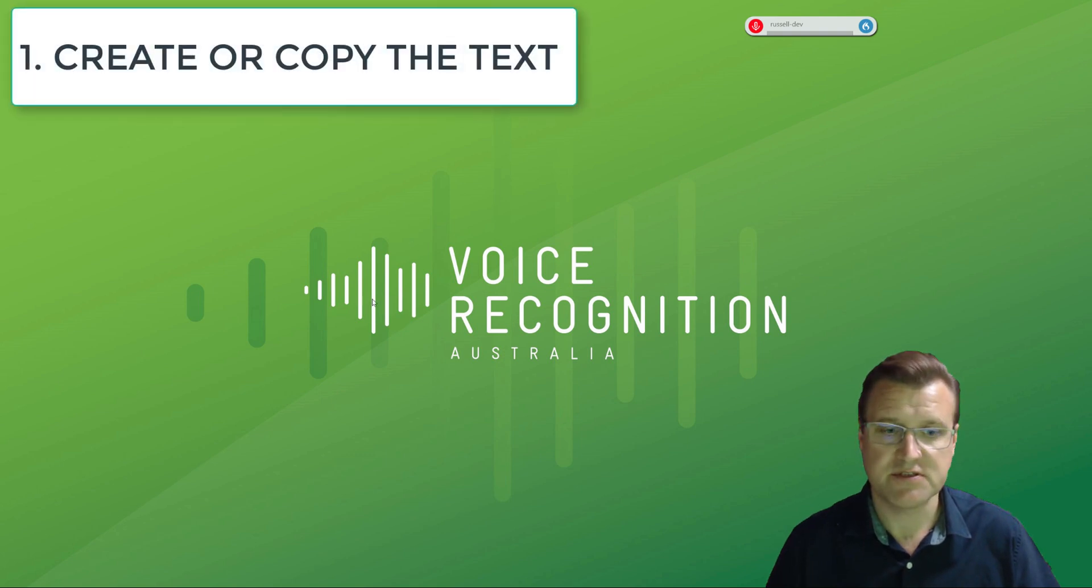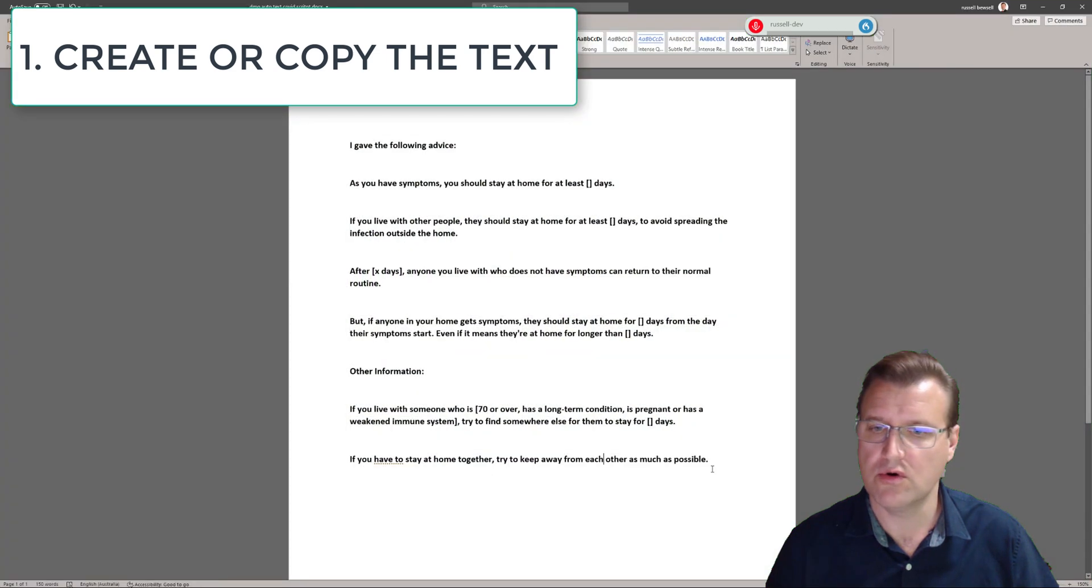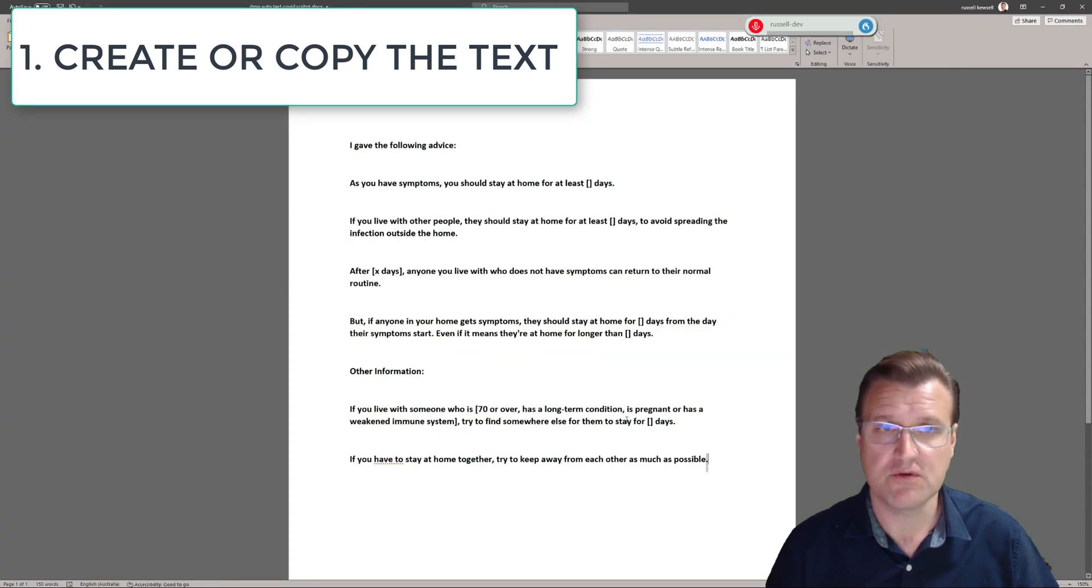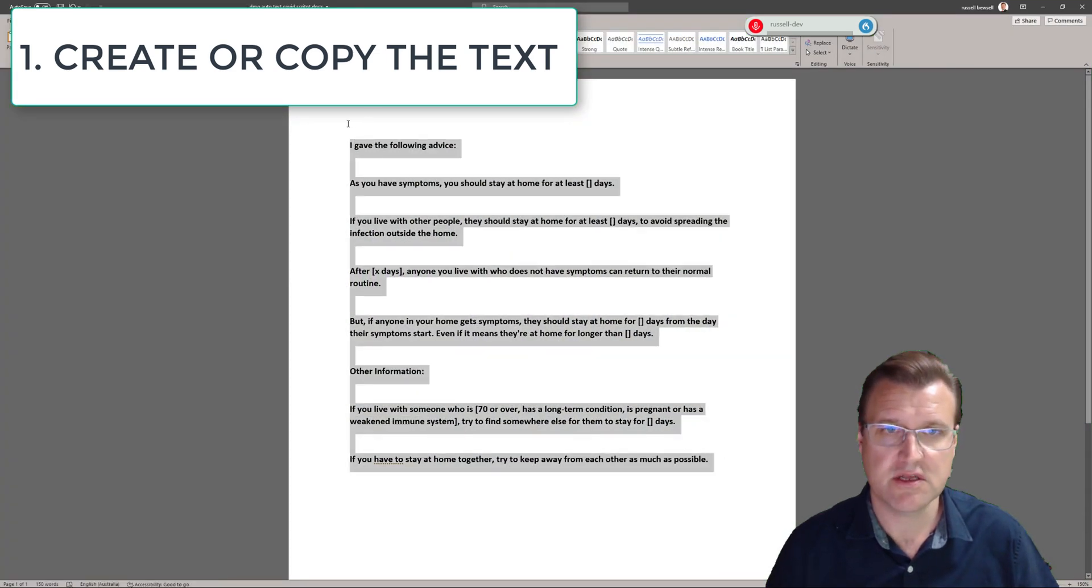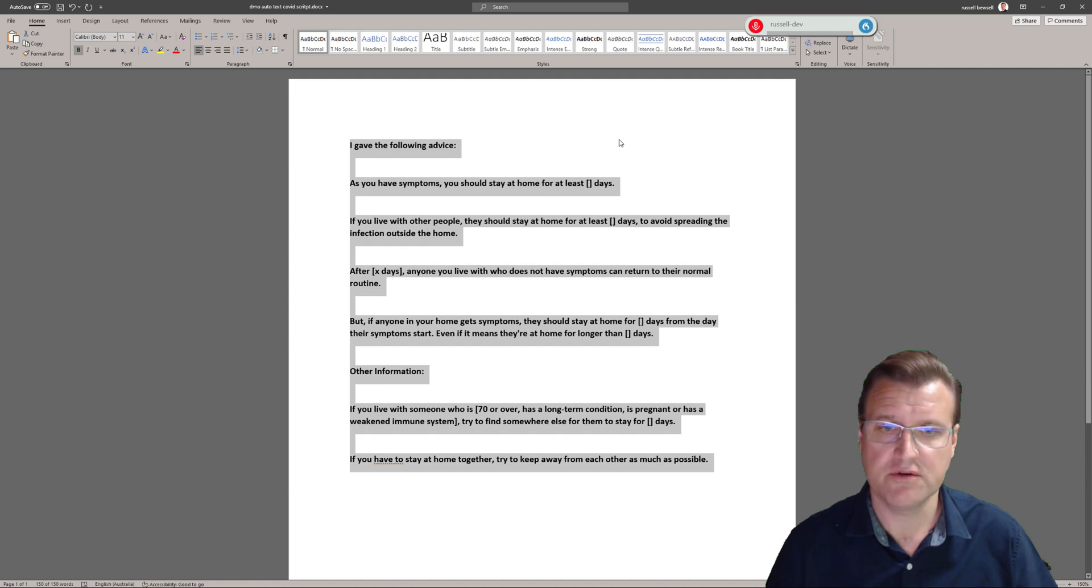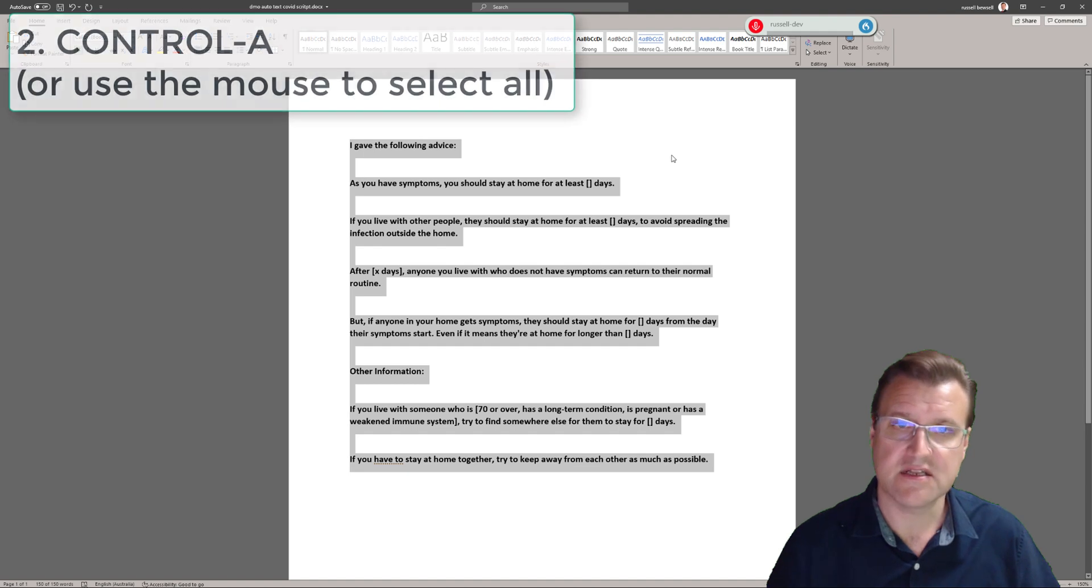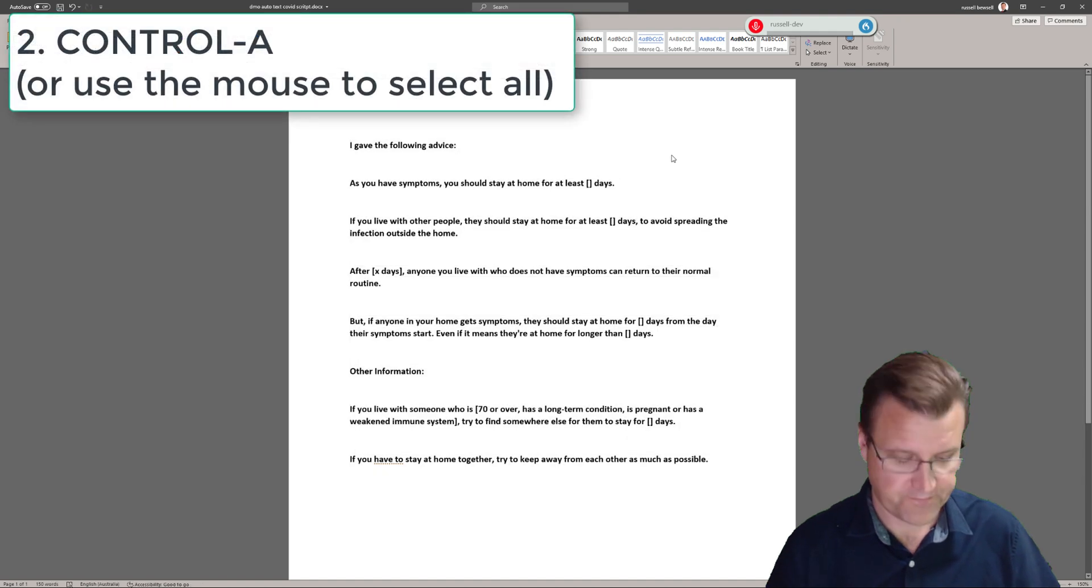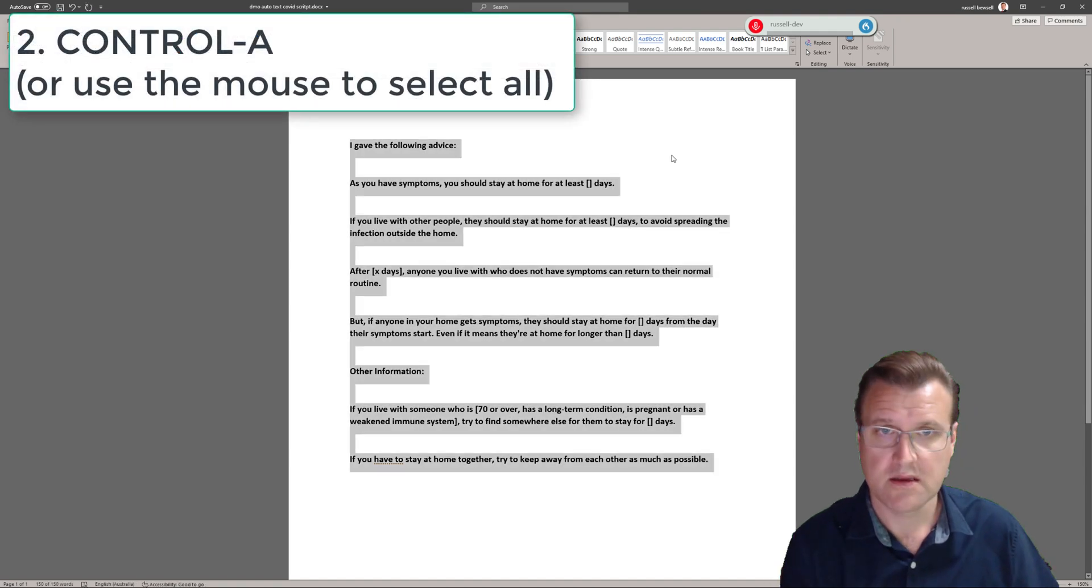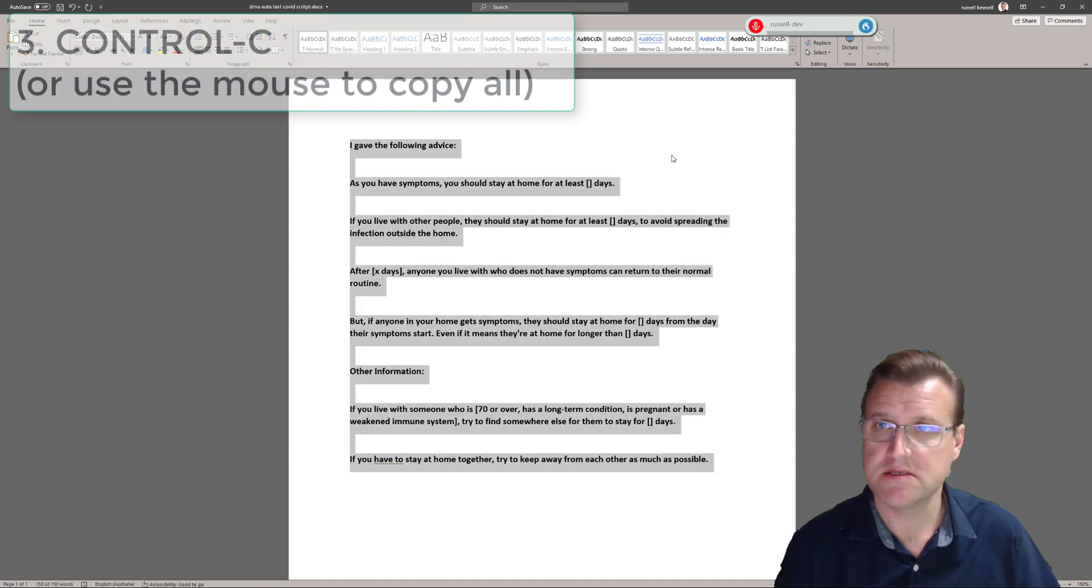First thing is grab the text that you want, either dictate it into a plain document or copy it from your medical record, something you're using a lot. A lot of doctors just dictate it, do a first pass, edit it a little bit like this text. I'm going to hit ctrl A, that selects everything, ctrl C, copies.